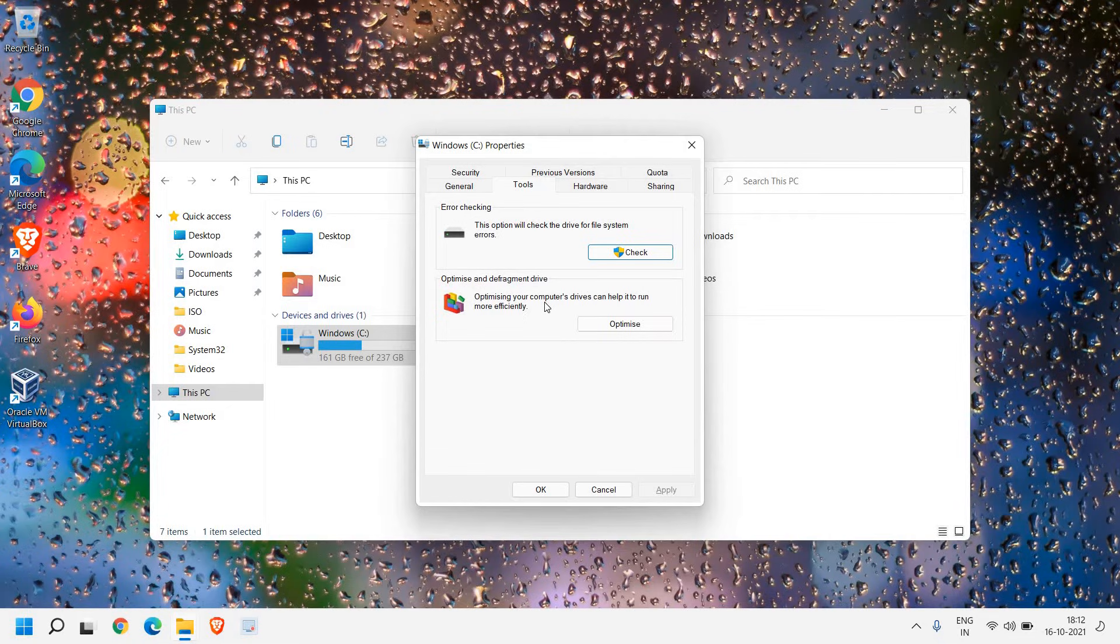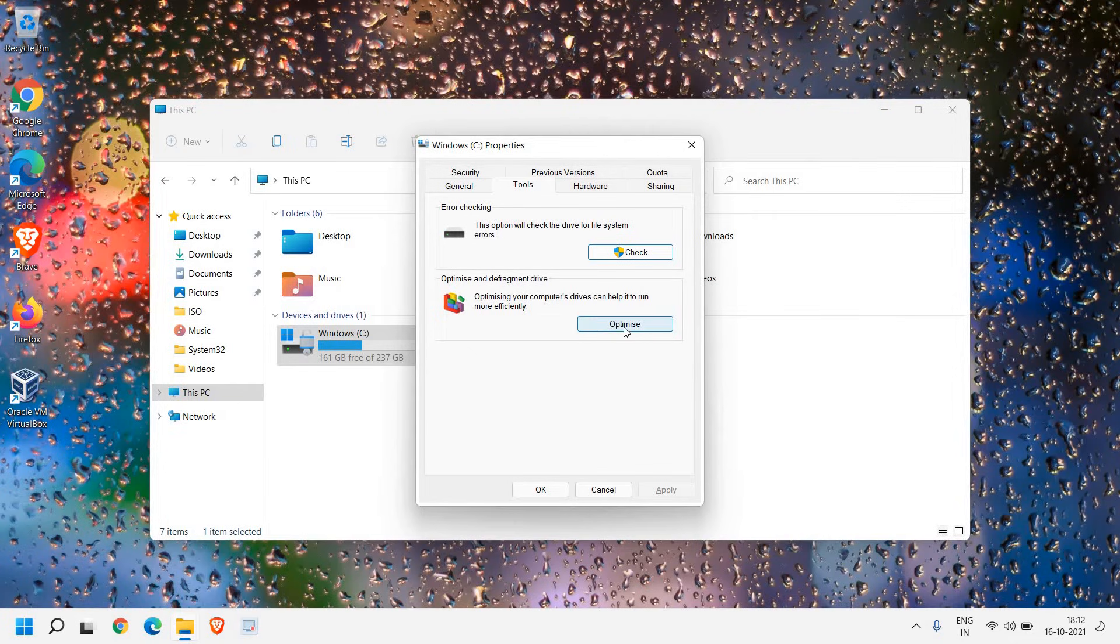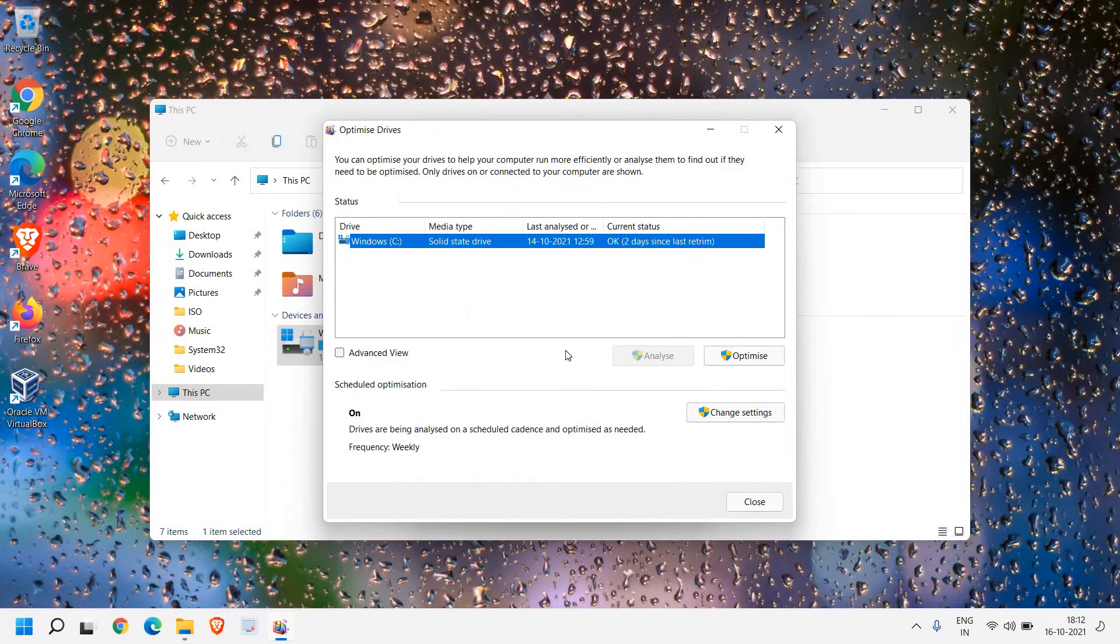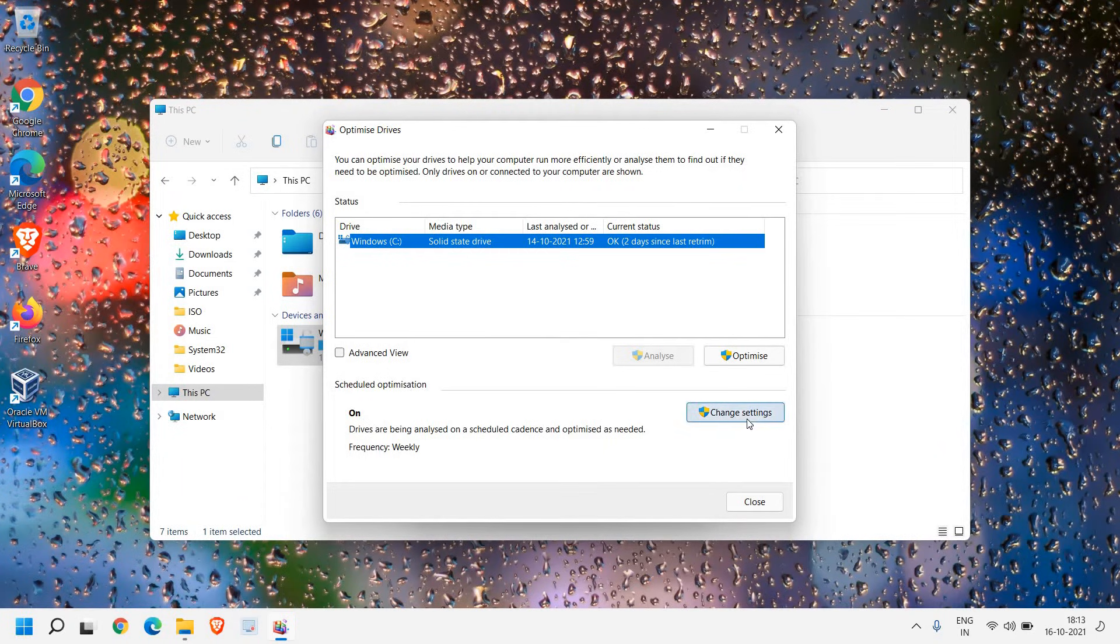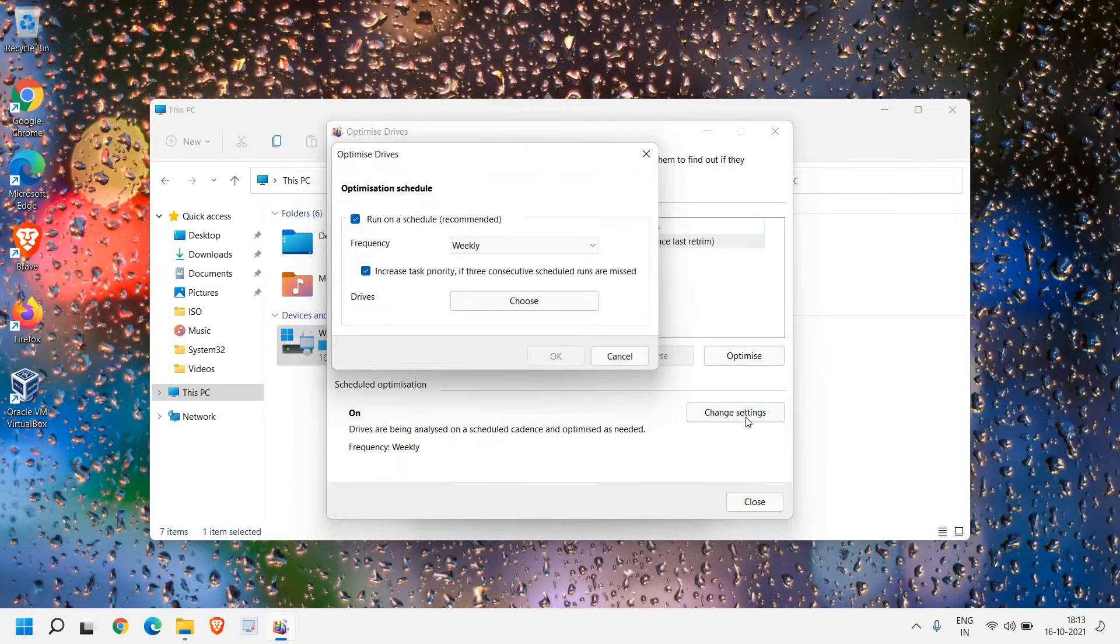Now we are not going to defrag anything like SSD doesn't require defragmentation. We are just going to disable the automatic scan and scheduled defragmentation. We are not actually defragging it. We need to stop this scheduled defragment. And from here I can see scheduled optimization is on. Here we need to click on change settings and run on schedule.